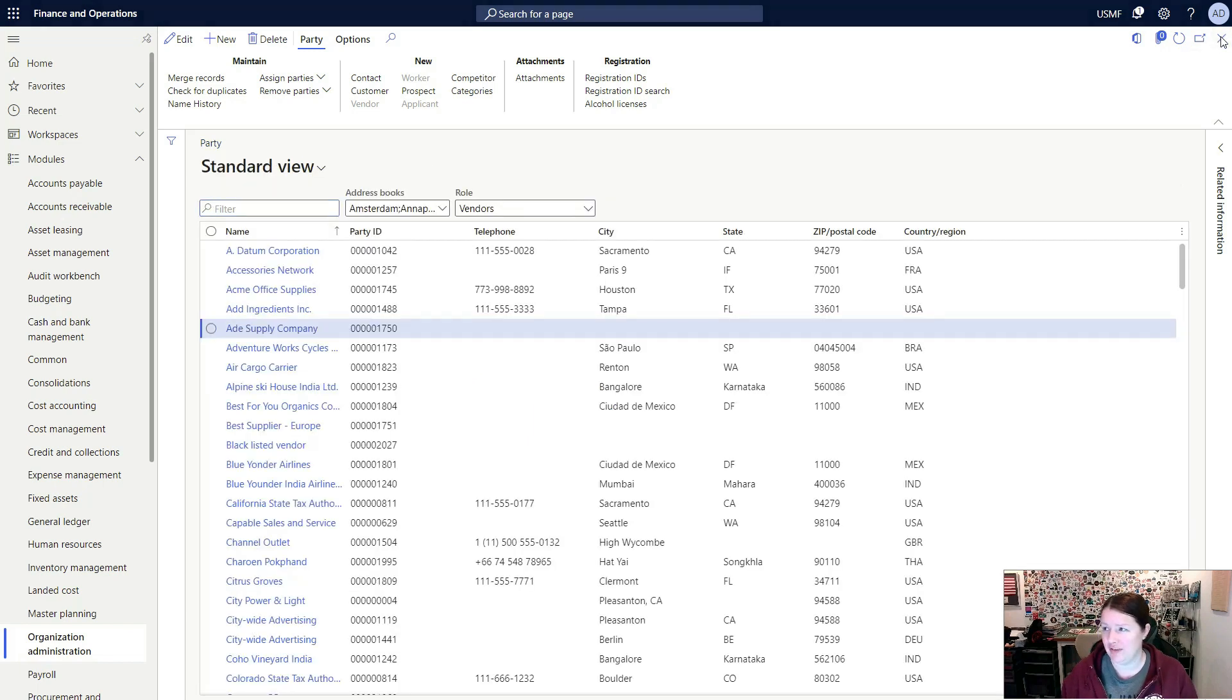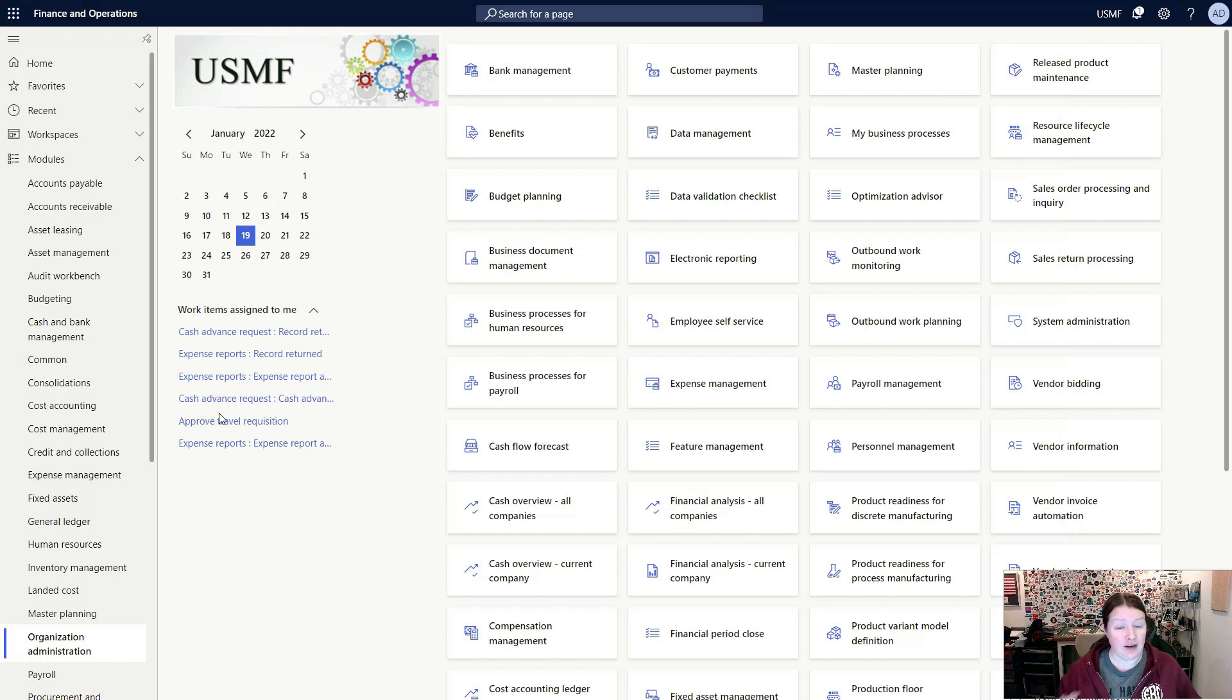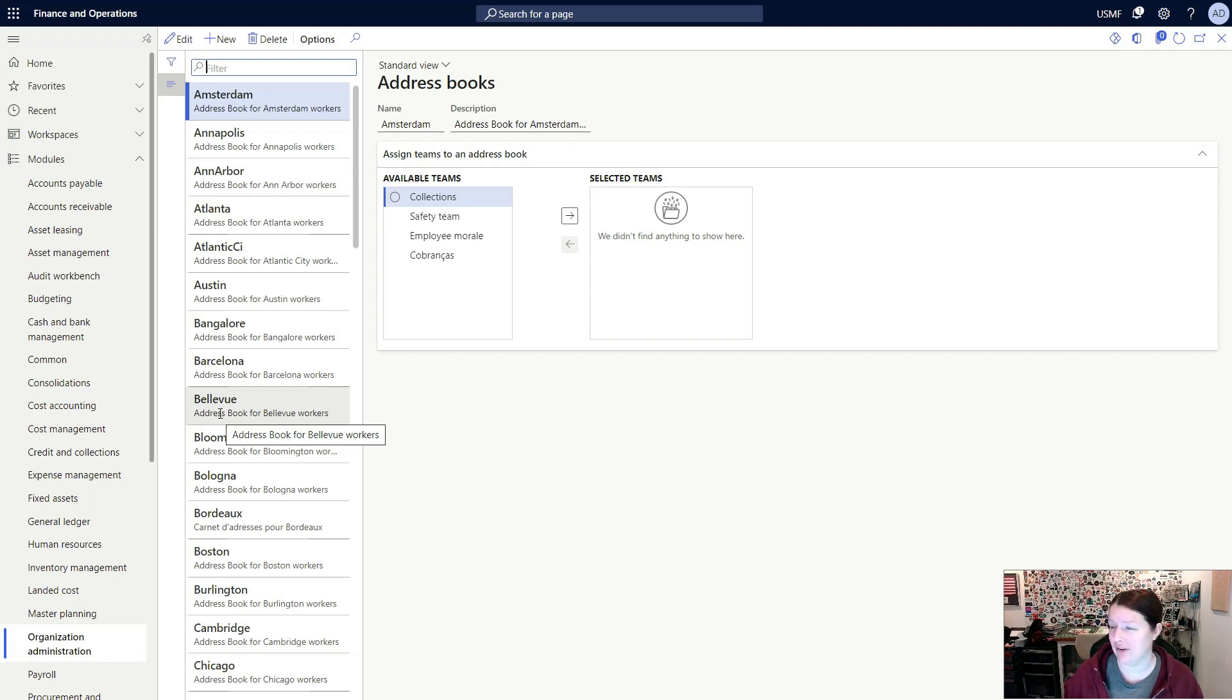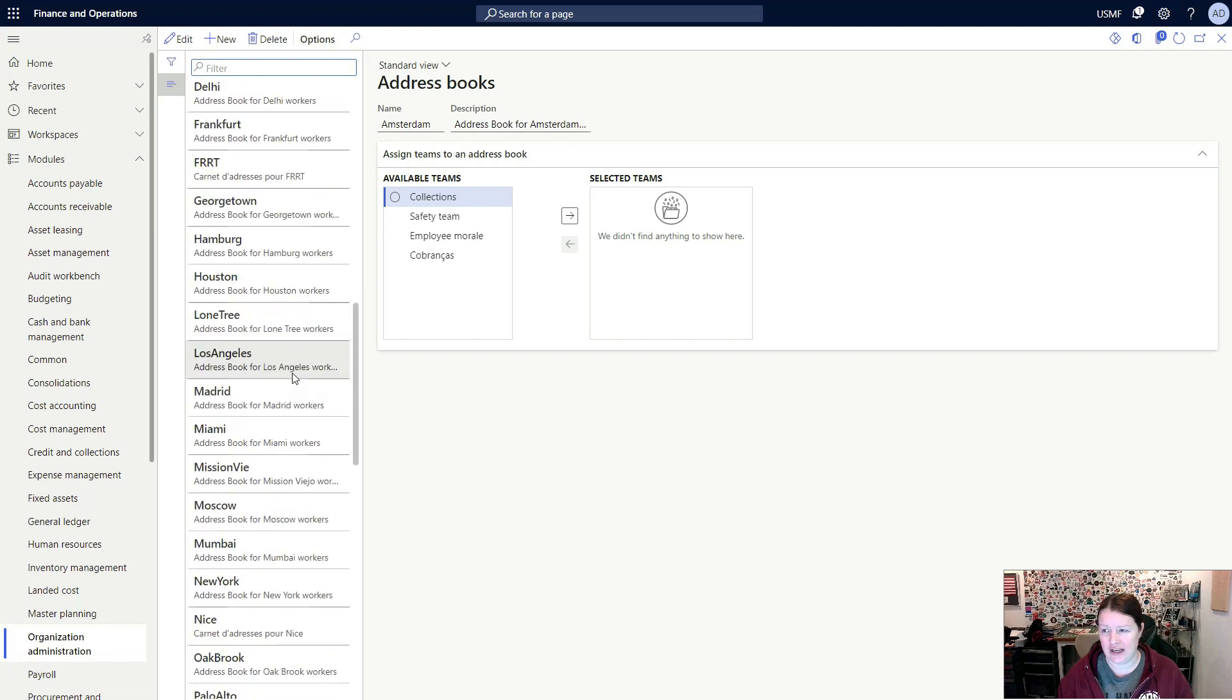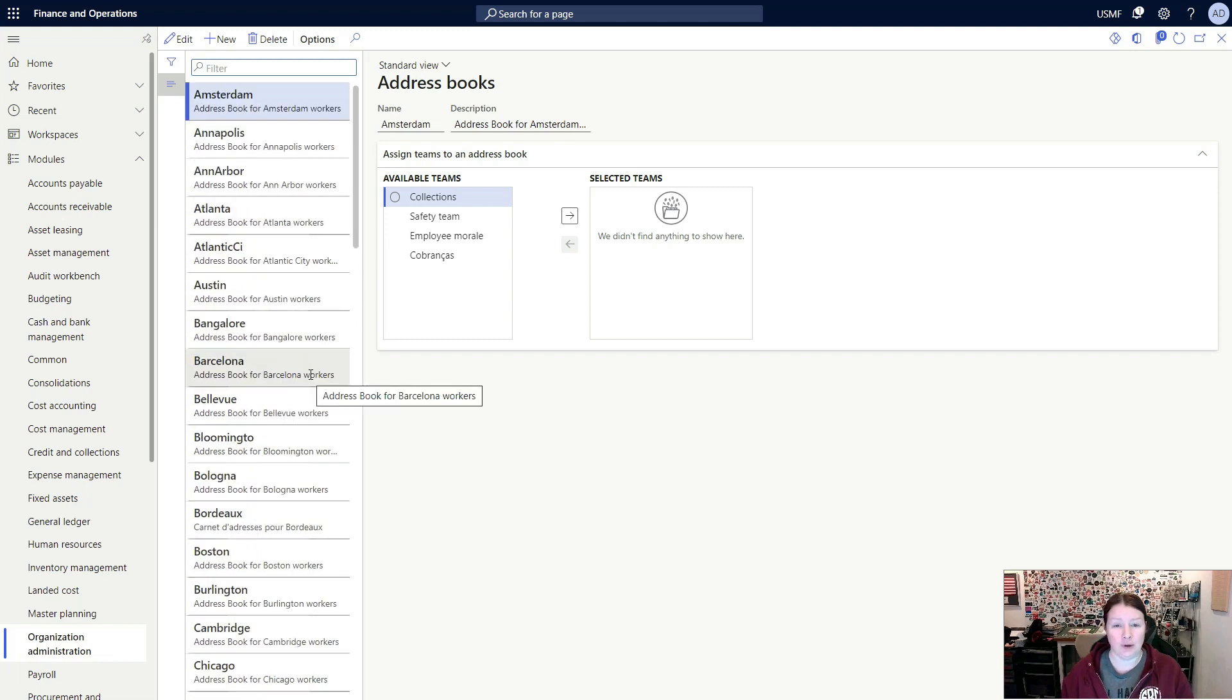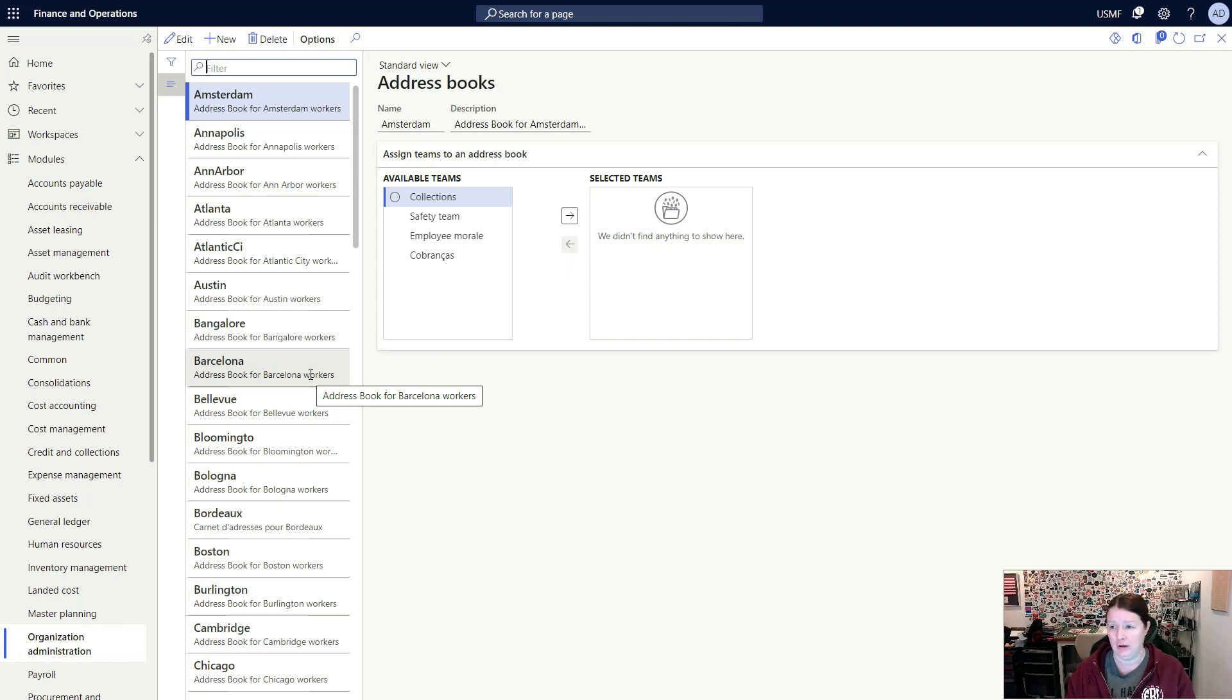We're going to close this down and go back to the main menu, clicking on organization administration, and we're going to open up address books. Like I said earlier, when we were looking at that diagram, an address book is a collection of one or more addresses. In this page, you can see I have a variety of these address books already created. These address books are used in a variety of ways to group records that can be used for the commerce functionality in deciding which customers to synchronize to a retail point of sale, for example.